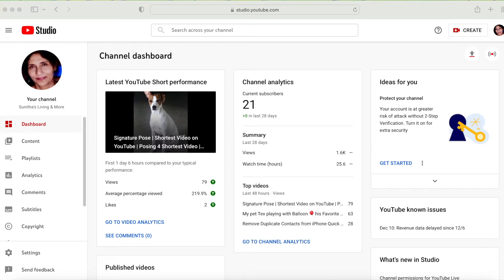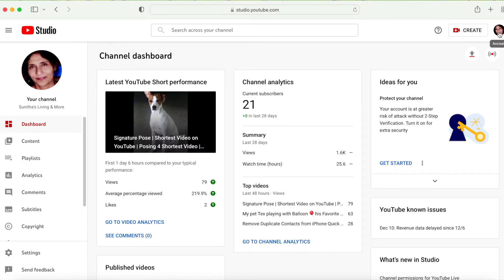To download them, you have to log into your YouTube account and go to YouTube Studio by clicking on your account name. So I'm here, then I click on Content.